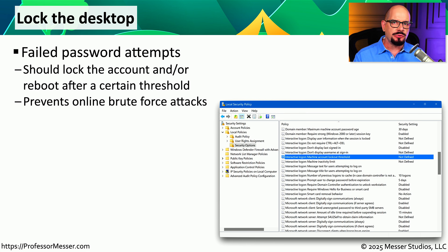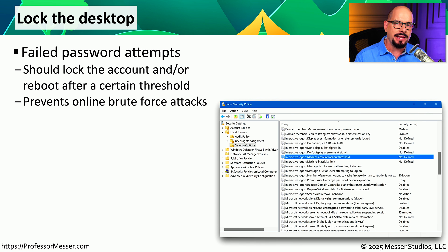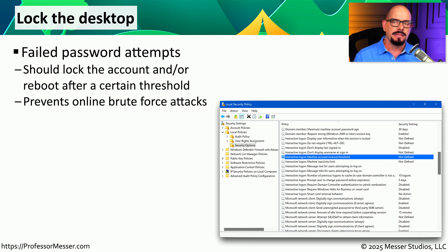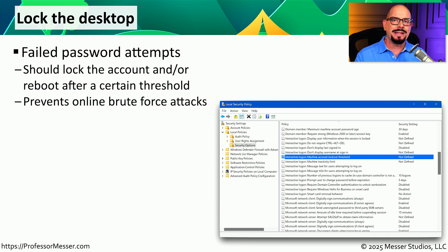If someone wanted to find your password using a brute force attack, they could try an online attack: presented with a login screen, they type in your username and try a password; when it fails, they try again with a different password, continuing until they succeed. In most operating systems, we can stop this type of online brute force attack by setting thresholds for failed passwords — if someone tries more than five times with the wrong password, we can institute lockdowns that prevent any further attempts.